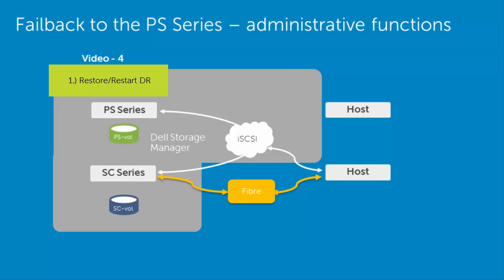Once initiated, the SC will replicate to the PS series array and will sync the SC to the PS array. During that process, we need to create a quality of service node or use an existing quality of service node. This is simply a way to allow us to throttle the communication between the two arrays. This limits bandwidth or the iSCSI connectivity between the two arrays.